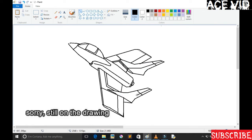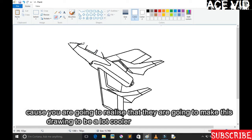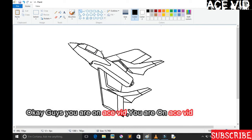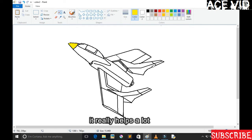Still on the drawing, sorry, still on the drawing guys. You should notice those lines that I'm making, cause you're gonna realize that they're gonna make this thing a lot cooler once it's there. You don't know how much I love you that you're here guys, it really helps a lot.